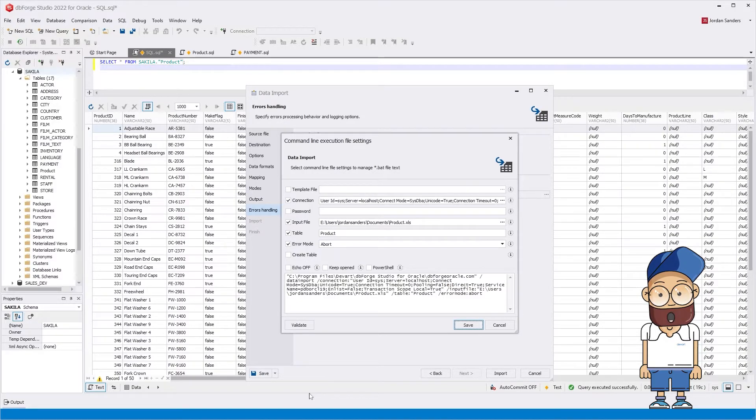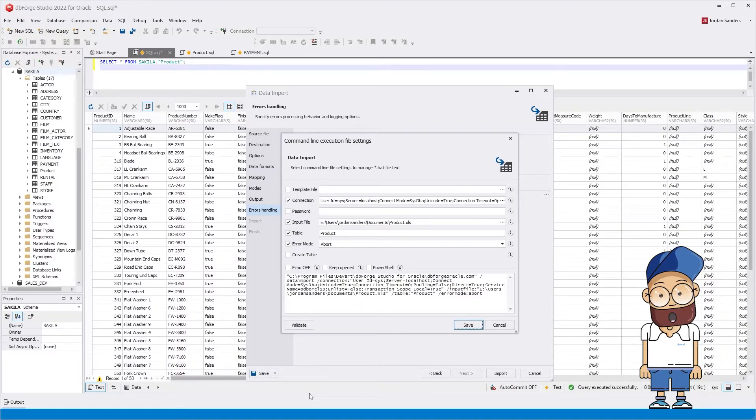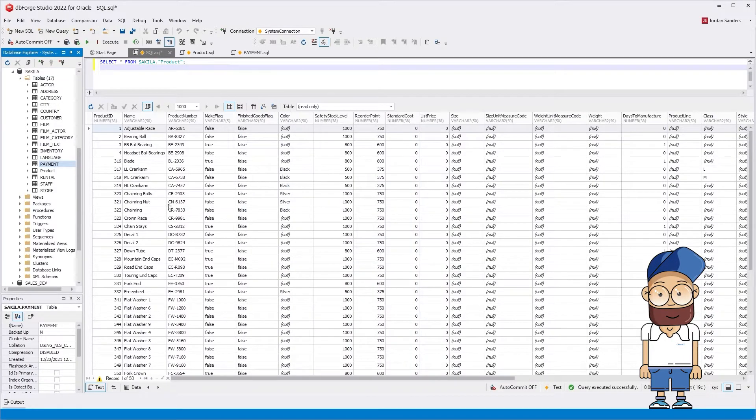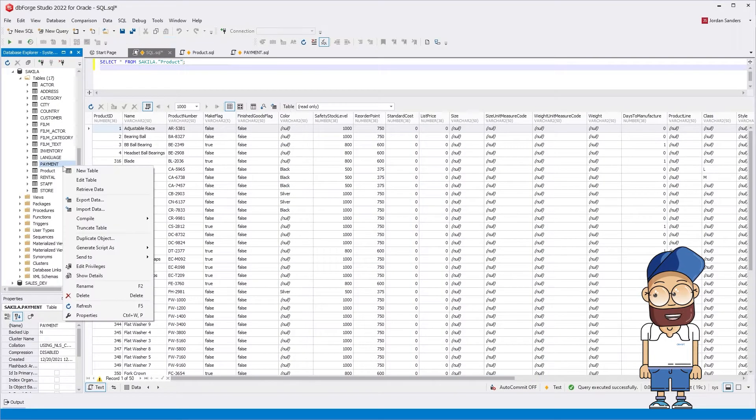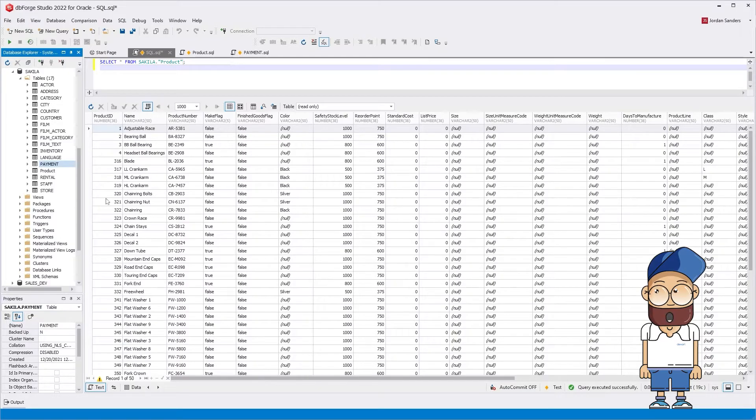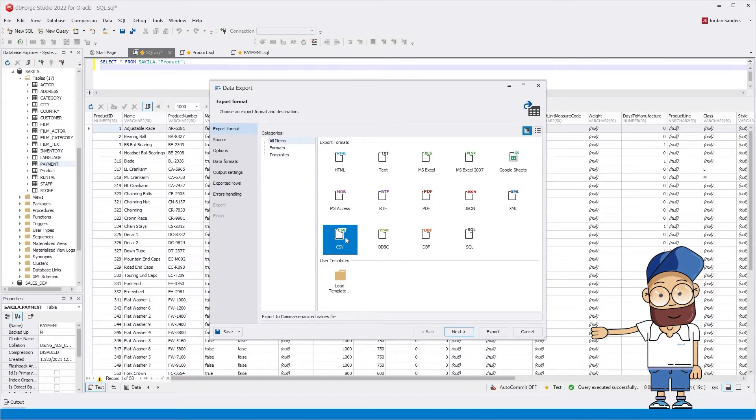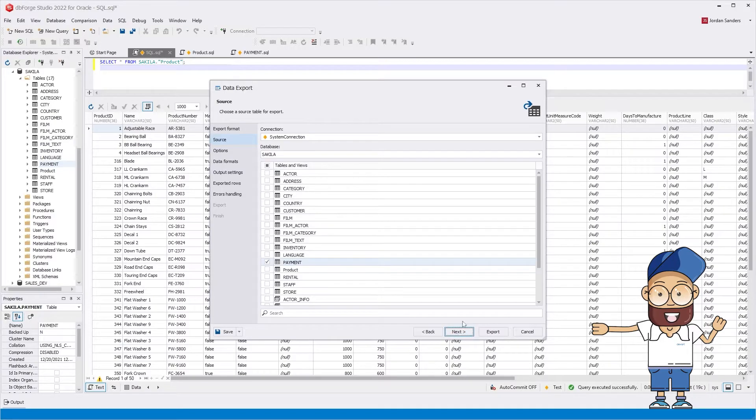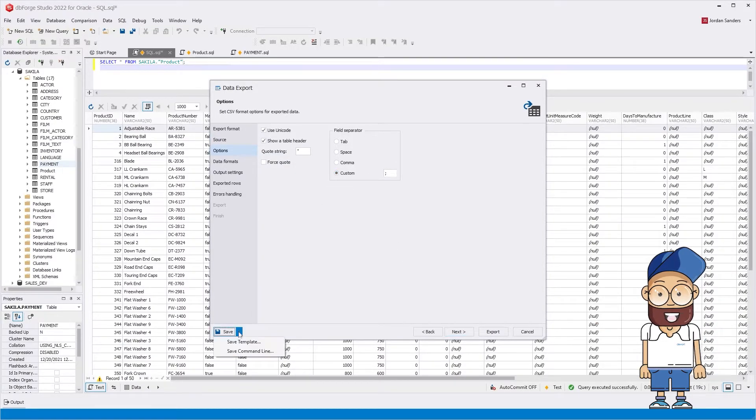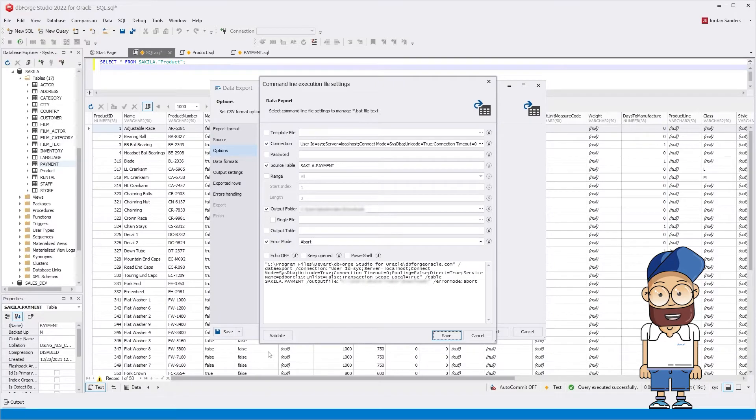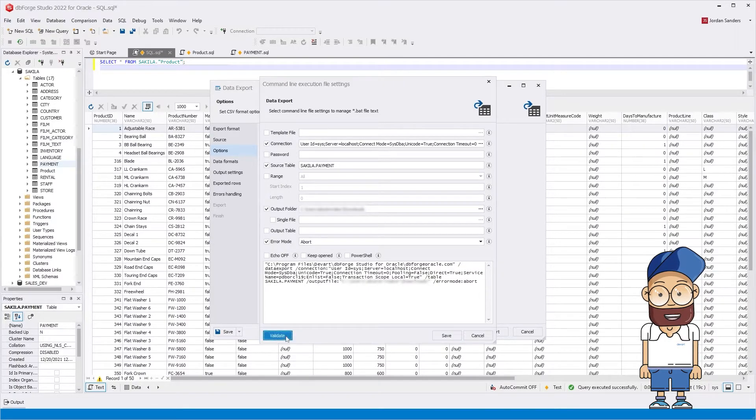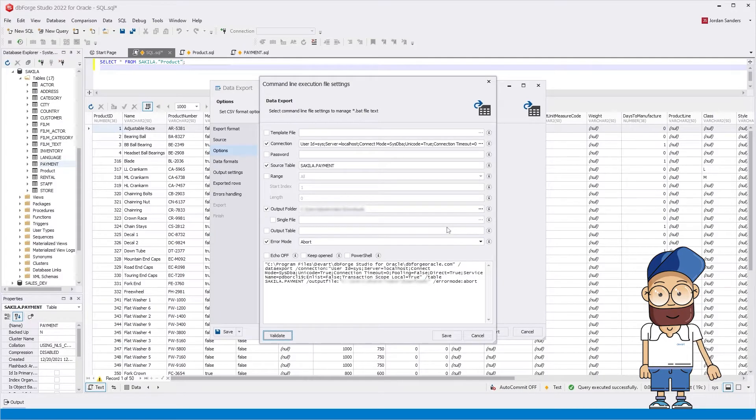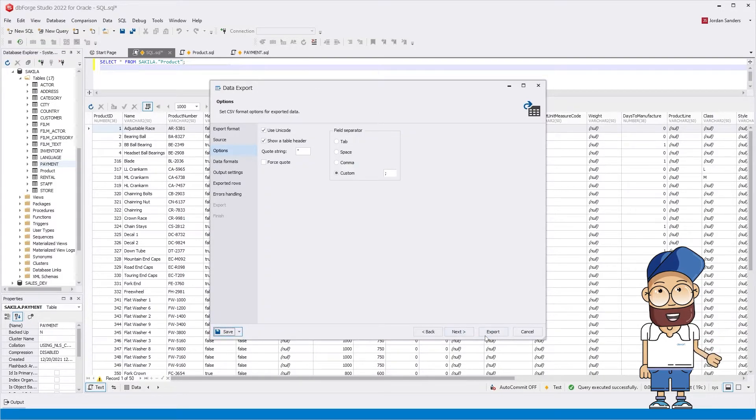For example, let's create a bat file to export data from the payment table to a CSV file. Right-click the table and select Export Data from the shortcut menu. As a field separator, enter a semicolon. Then go to the command line wizard and check the result. As you can see, we've got an error. There is no template. Let's create and save it.